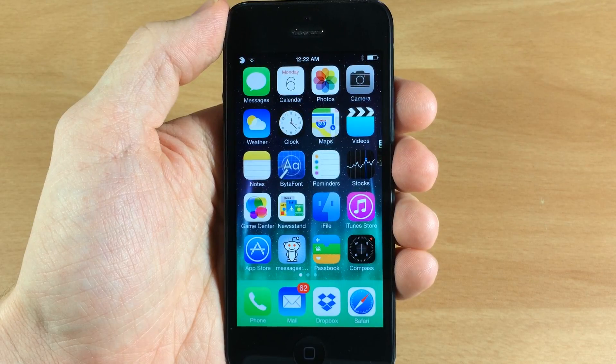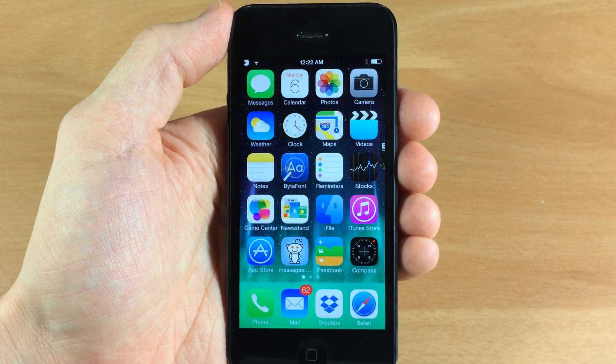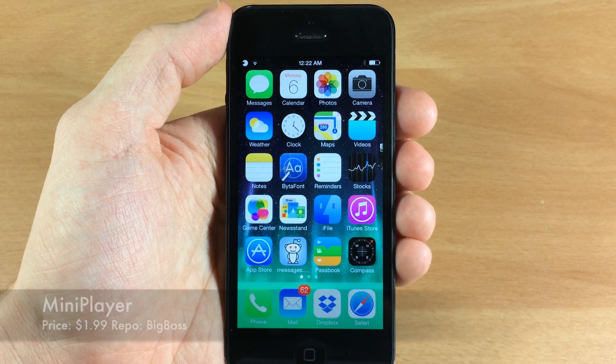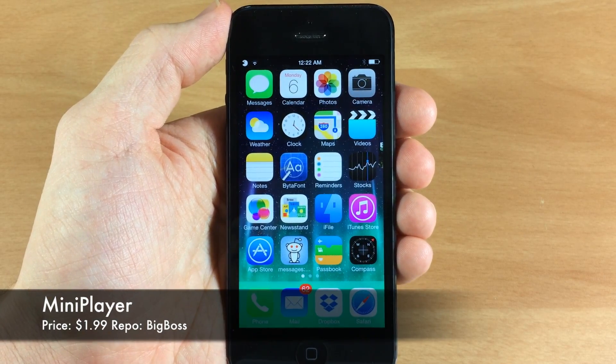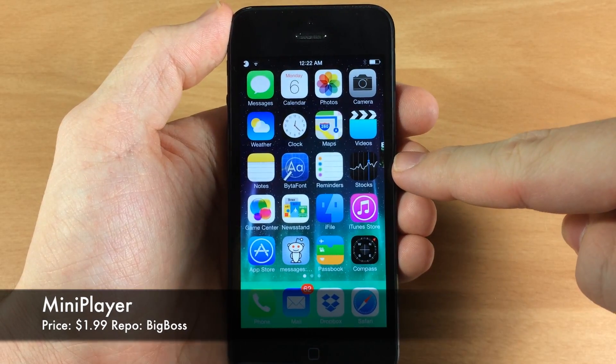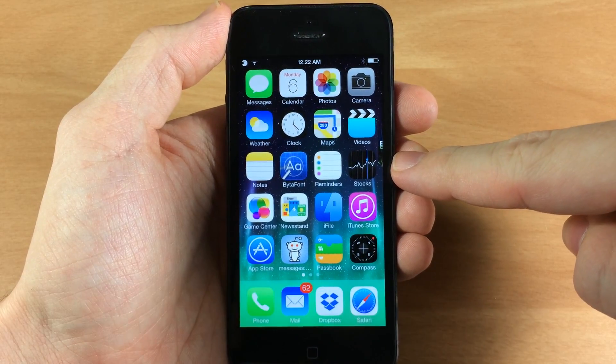What's up guys, this is iTweets here and today I'm going to be showing you an updated tweak called Mini Player. If you look closely, you can actually see it right there on the right side of my screen.